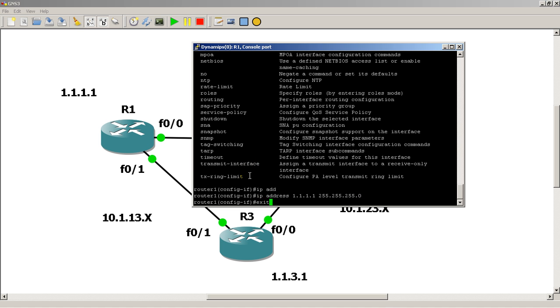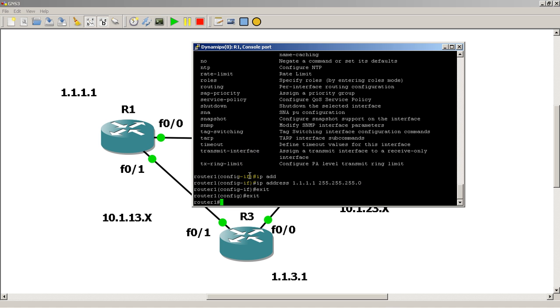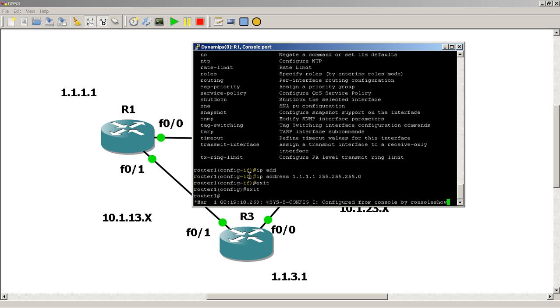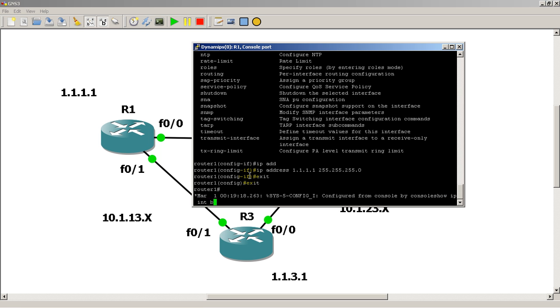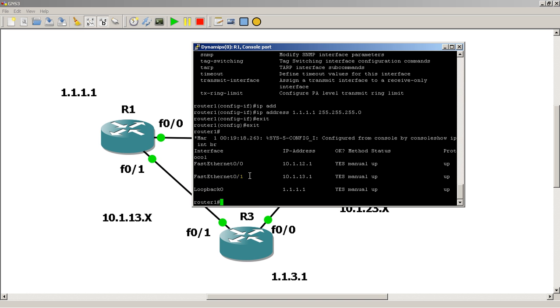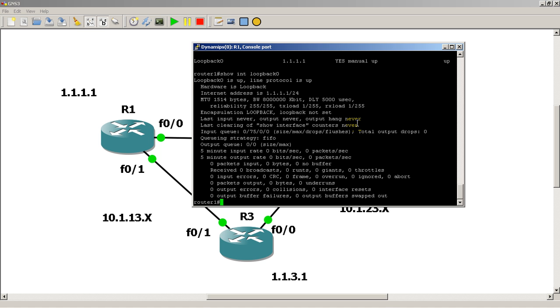How do we know that we actually created it? You could do show IP interface brief. You can see there we've got our FastEthernet interface already configured, and now we've got our loopback interface. You could also do show interface loopback 0. You can see here the loopback is up and up, hardware is loopback, we've got MTU, bandwidth, delay, reliability, all this good stuff.